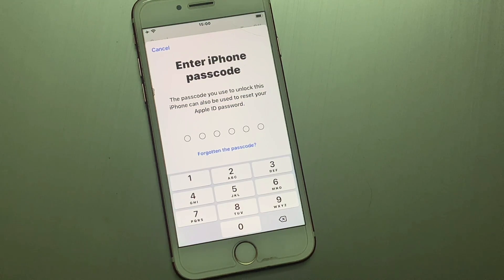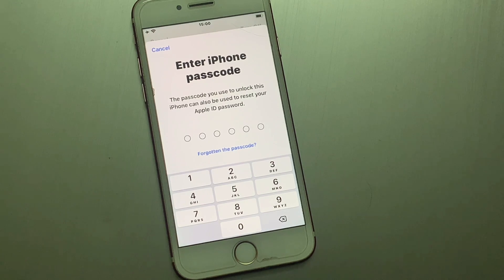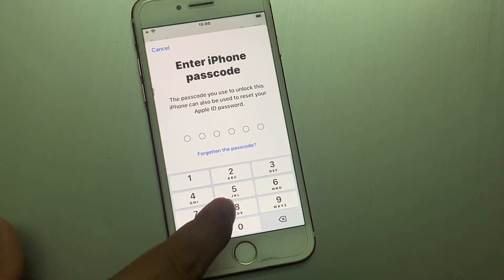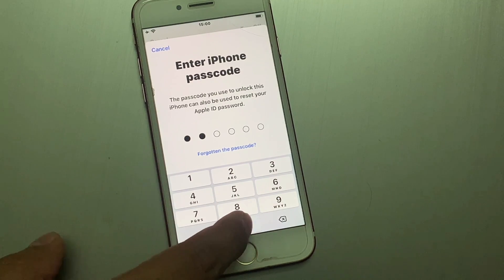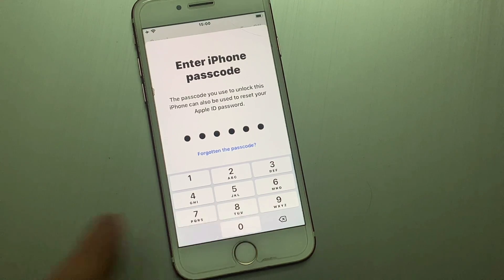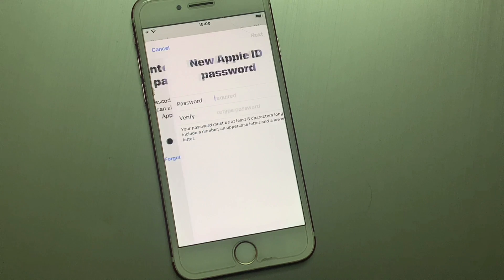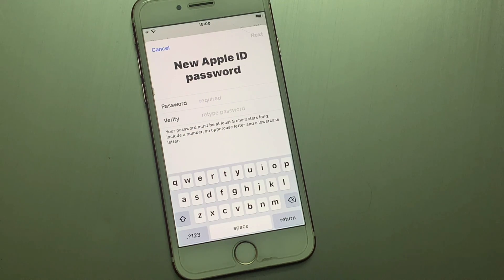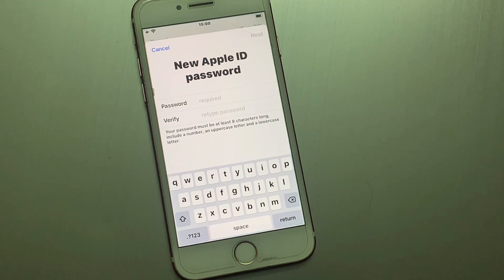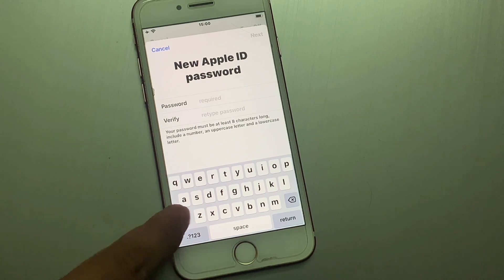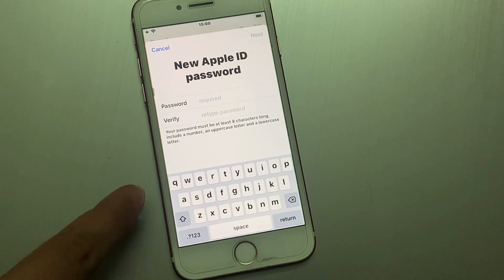You can see on screen it asks you to enter this iPhone's passcode. Enter your iPhone passcode. You can then see on screen a field to enter a new Apple ID password — simply add any new password.